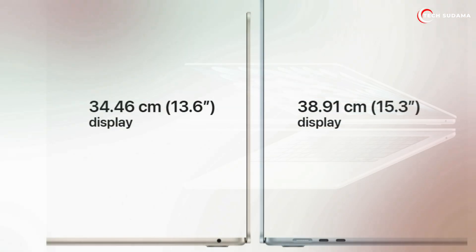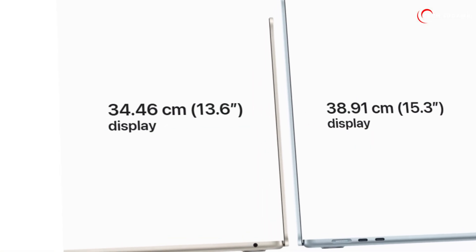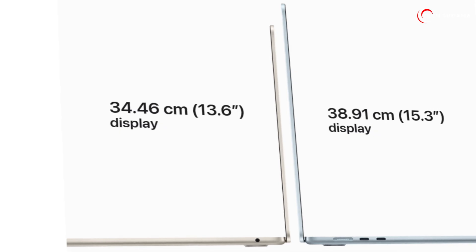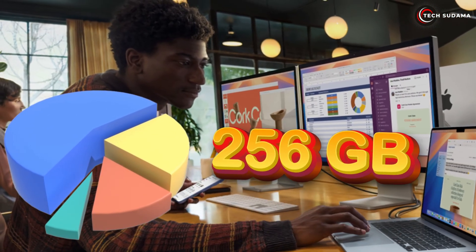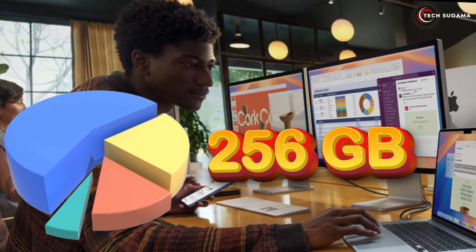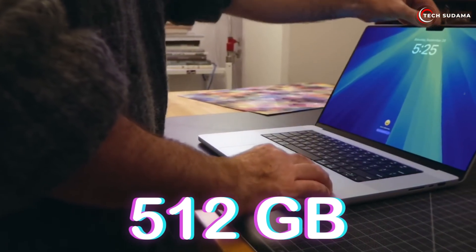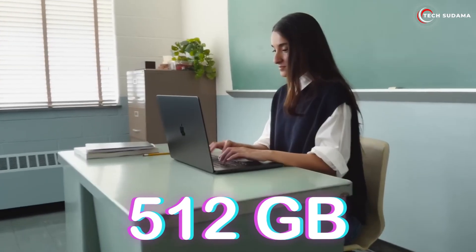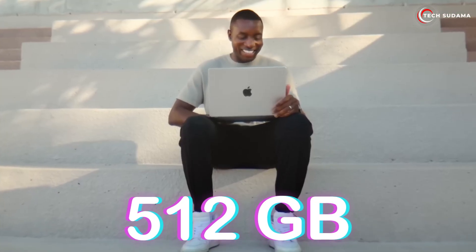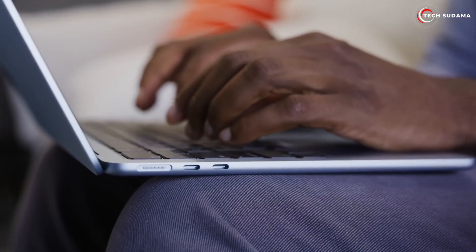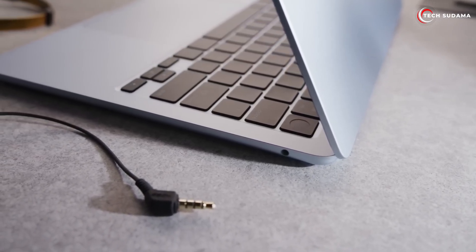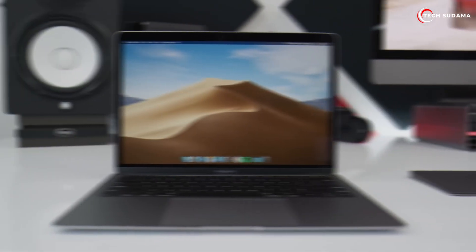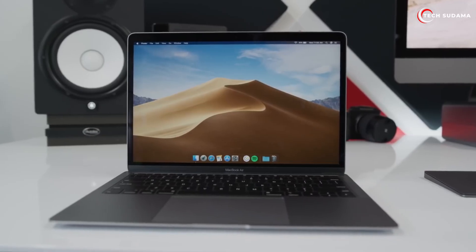Should you go for the super portable 13-inch or the expansive 15-inch? And what about storage - is 256 gigabytes really enough in 2025, or is 512 gigabytes the absolute minimum? We're diving deep into these questions, looking at performance, everyday use, future-proofing, and of course your wallet.